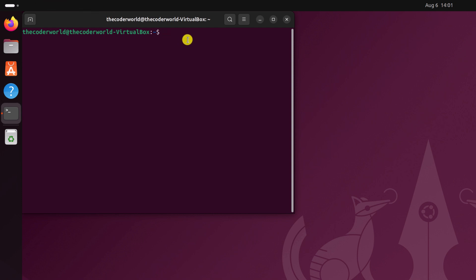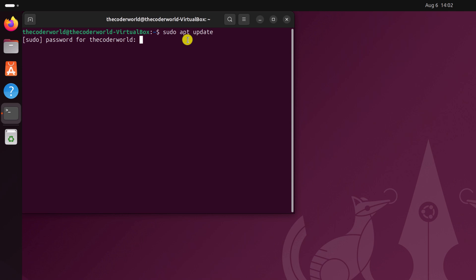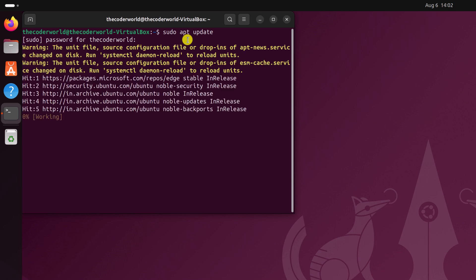Now here you have to run a few commands. First of all, we have to update and upgrade our apt repository. For that, simply type sudo apt update, then hit the Enter key. Now enter your Ubuntu system password and wait for the update process to complete.